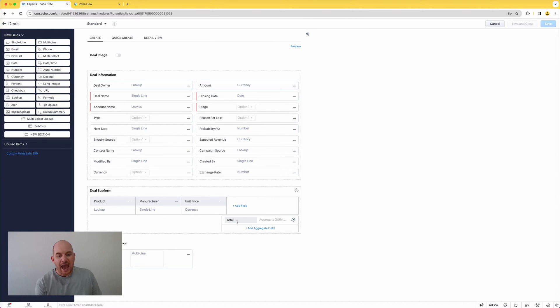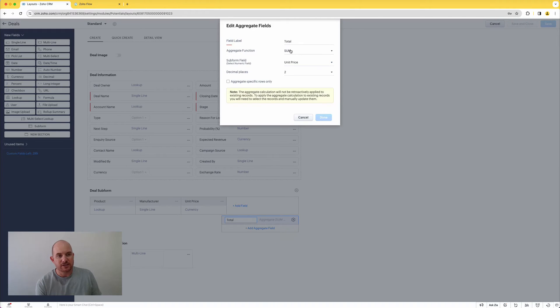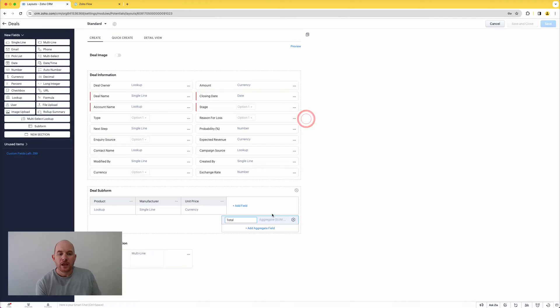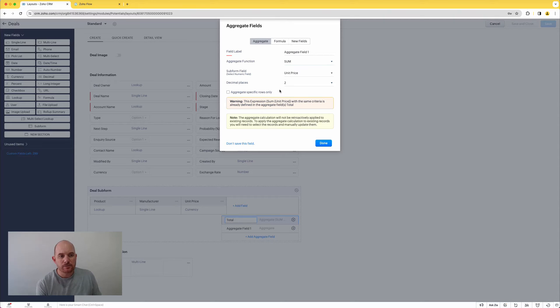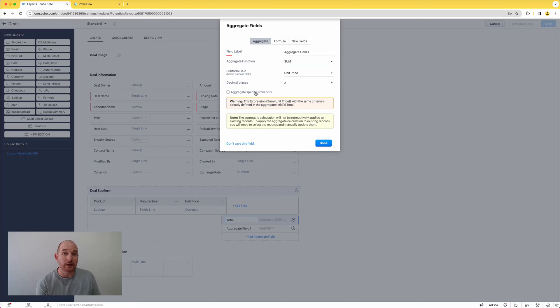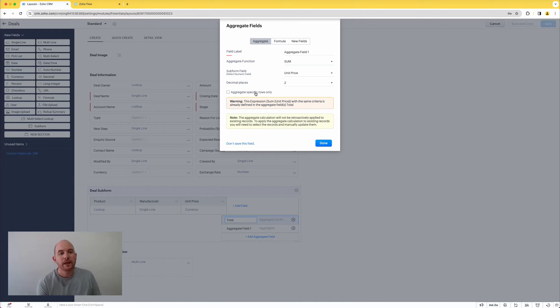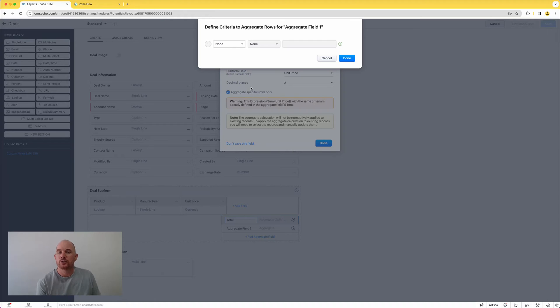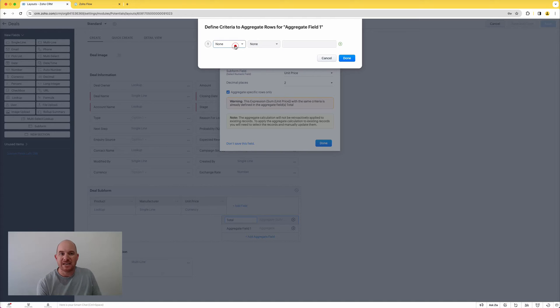Here's where we add an aggregate field and this particular one here, if I edit the properties, it's just summing the unit price below. But I'm going to add another aggregate field now, and this aggregate field allows me to aggregate based upon specific rows only. So usually up until this point, aggregate fields were just going to aggregate or sum every row in my sub form, whereas now I can aggregate specific rows. So I can put criteria in there to say only output a total based upon the rows that meet certain criteria.